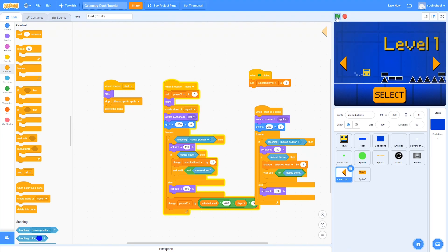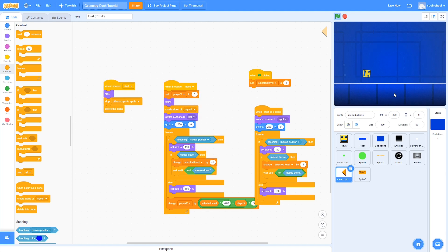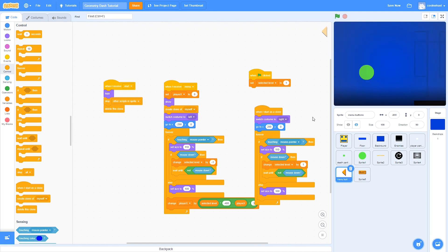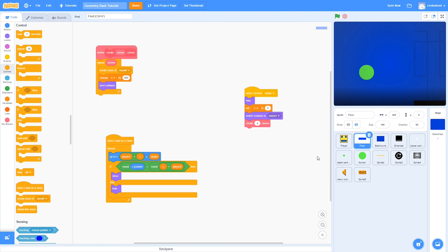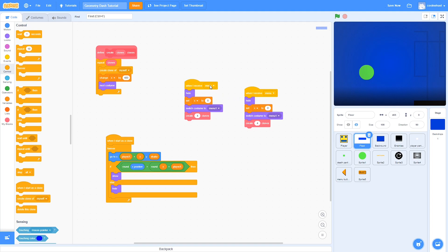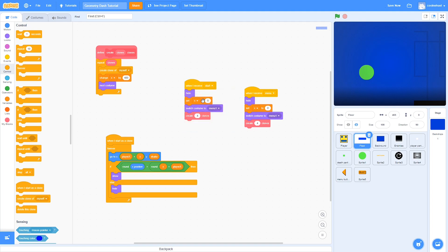Now if we try it out, when we click select it starts the level, but we are still on the menu level. So to fix that, we're going to make changes to the floor and enemies. Let's start with the floor — we're going to duplicate the menu script and switch it to when it receives start, then remove the switch costume and create clones blocks at the bottom.